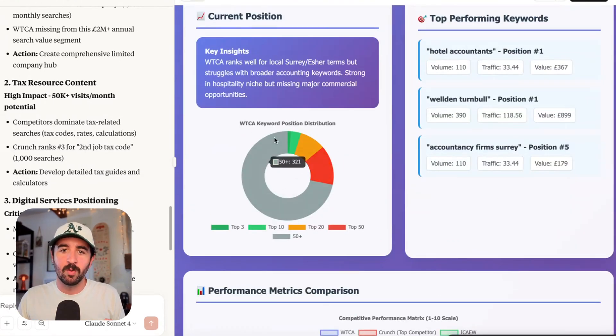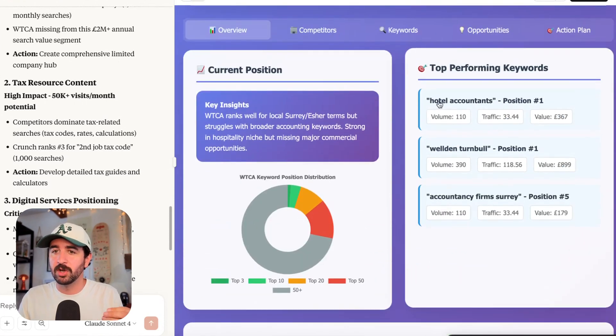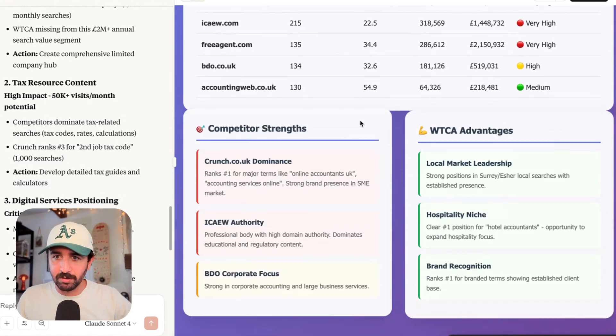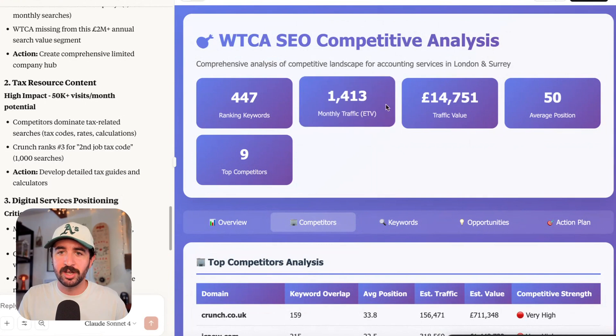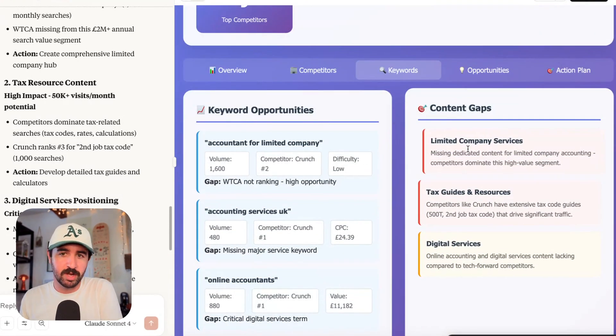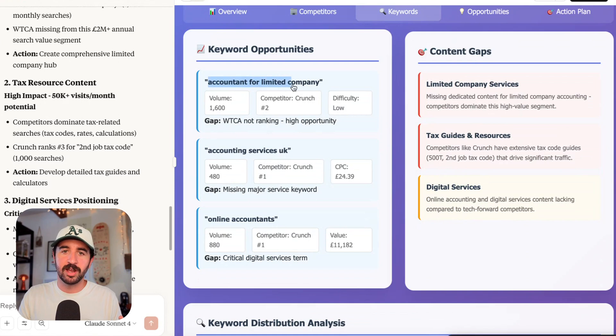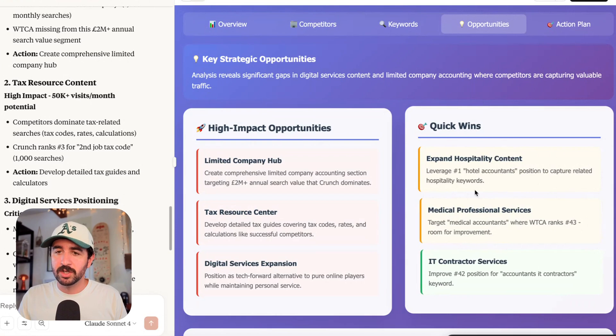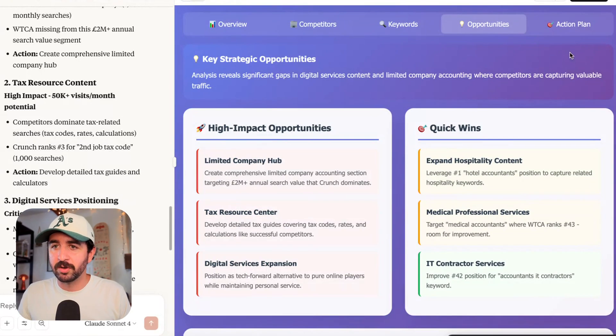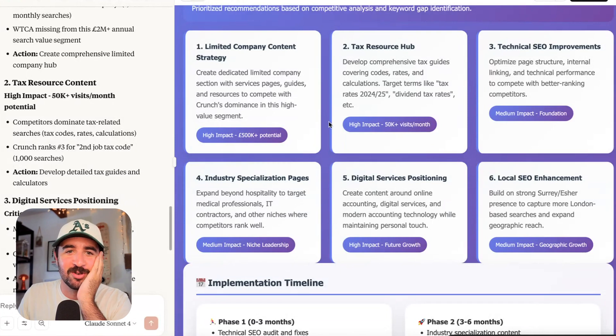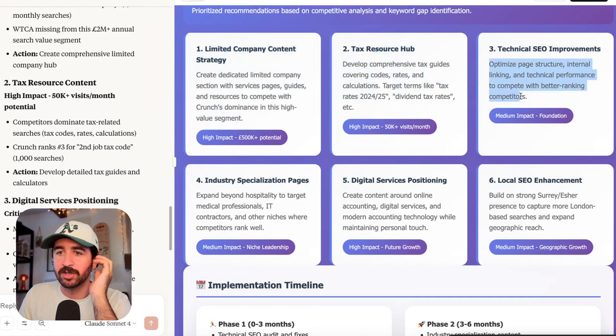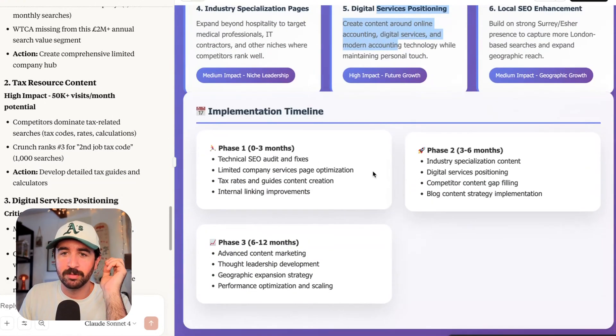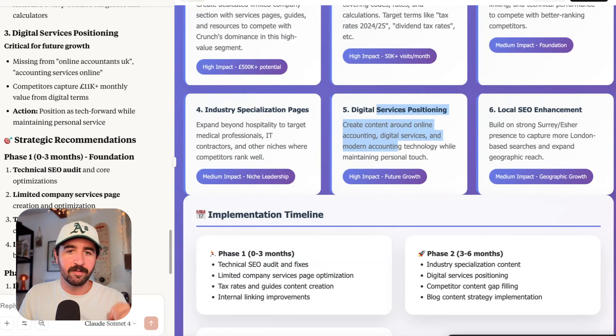We've got current positions and how our keywords fan out in terms of top 10, top three, 50 plus. We've got our top performing keywords, hotel accountants being their top performing keyword. We've also then got competitor analysis. You can see the competitor strengths versus our advantages here. We've got keywords, keyword gaps that this website should maybe look at addressing and some opportunities. That was my next question. What are the big opportunities here? It's spotted accountant for limited company. So it's given us our highest impact opportunities and some quick wins. It's really talking about hospitality content that we were ranking well for already and we need to expand on for the best quick wins because we already rank well for that. And it's even given us an action plan as well of the different type of content we should be creating and the different topical hubs we need to be addressing and in what order and the potential value and the impact they might have on our business.